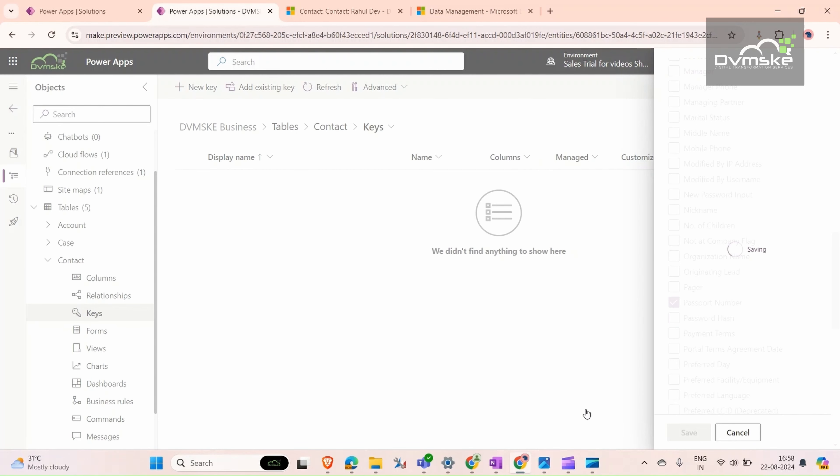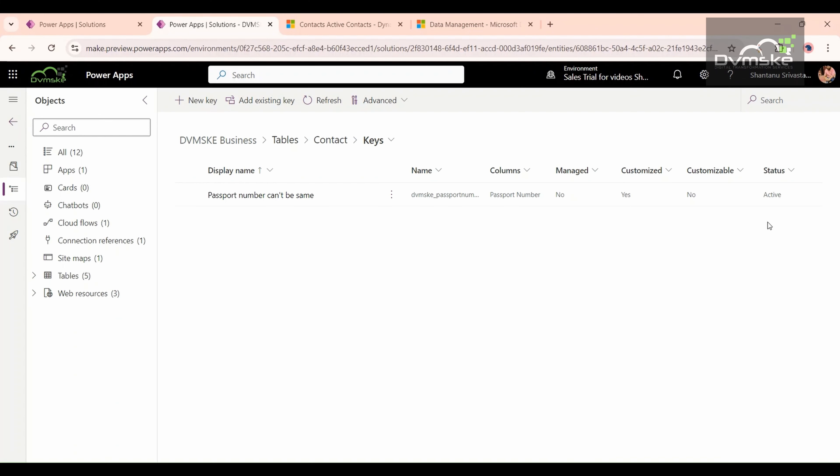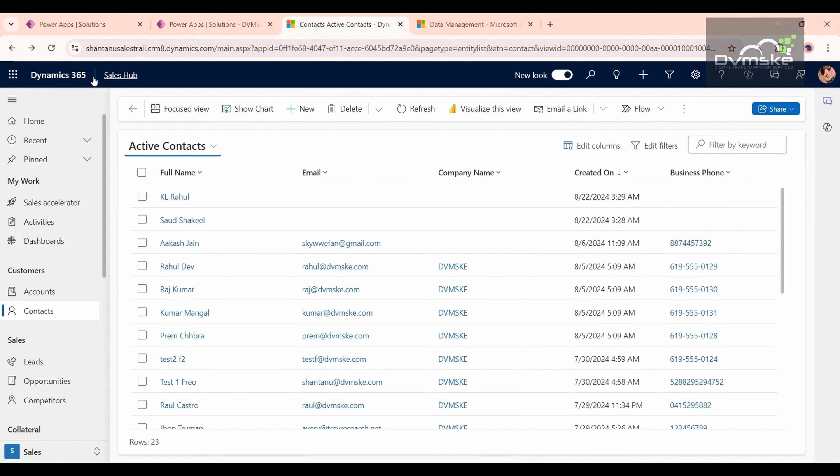Check this and then save it. After saving, we need to check that the status is active or not. If it is active, then we can check it. Go to our contact entity and give a hard refresh here.